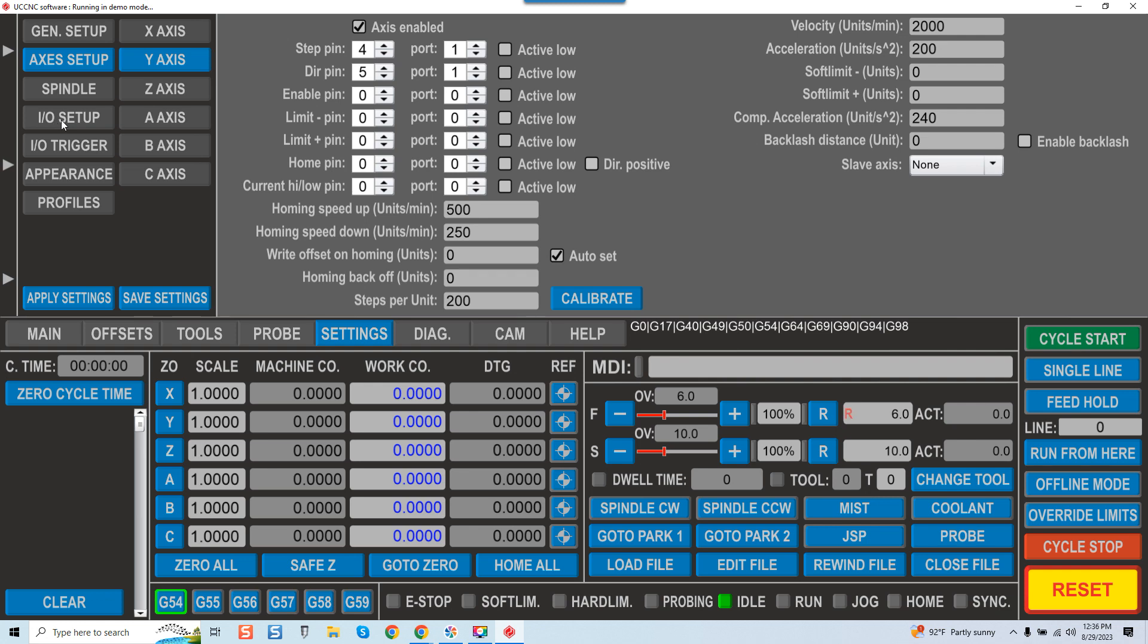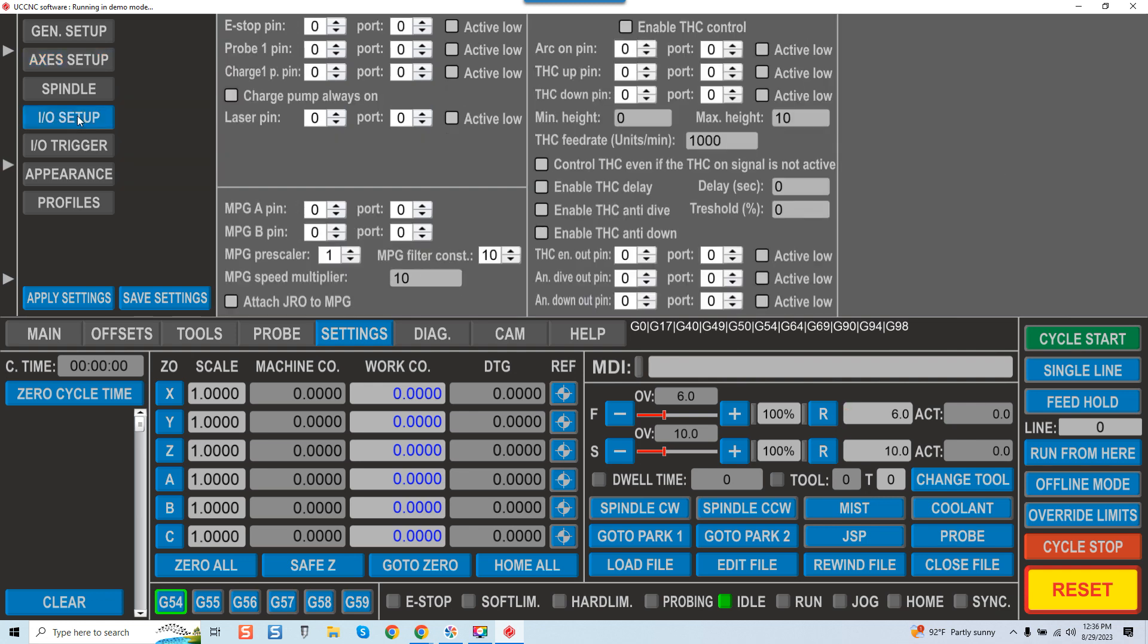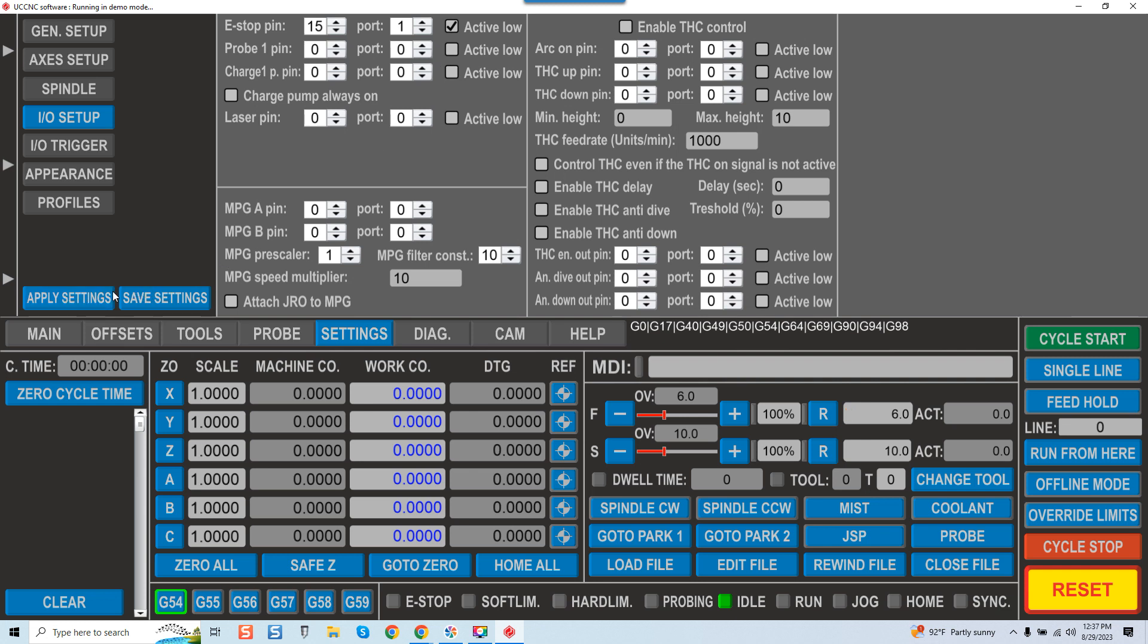You got your I/O setup, and again E-stop pin we want to go on 15 and port 1. An active low will be dictated based on how your switch is set. Most switches act in an active low and I recommend using active low. So you would just check that box and you'll be set, and everything there is all set. You then would click apply settings and save.